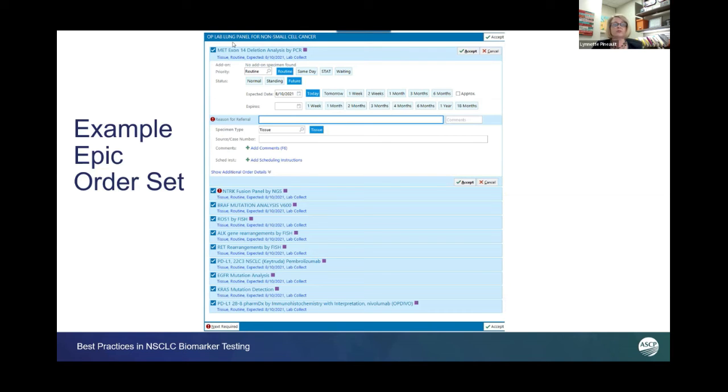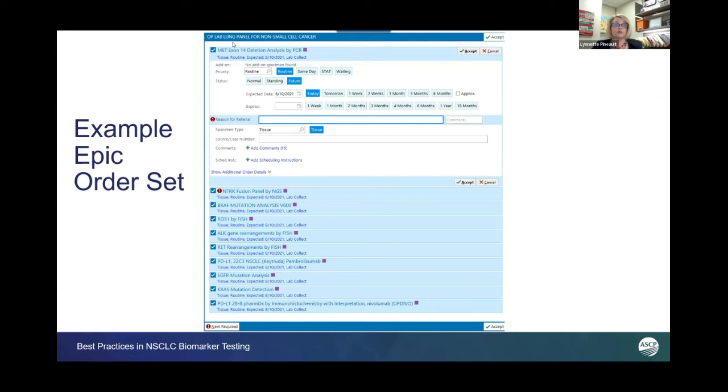We were very thoughtful. You may be in a situation where one next-gen sequencing panel, whether in-house or reference laboratory, would work for you. This is just what we used in our experience.